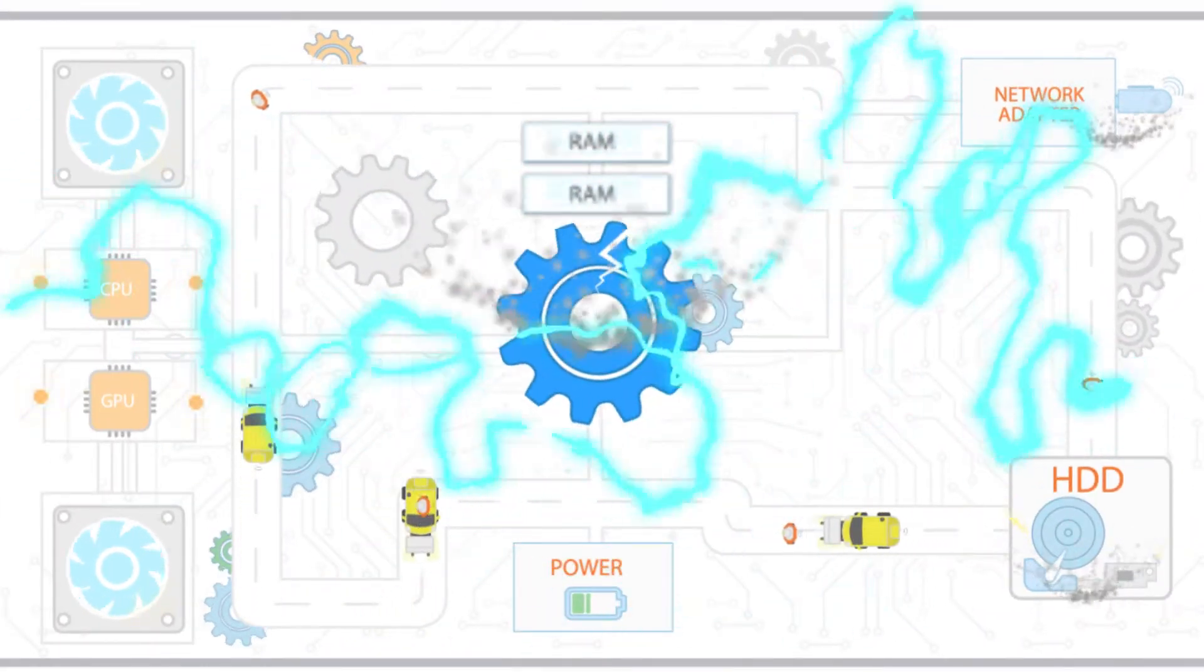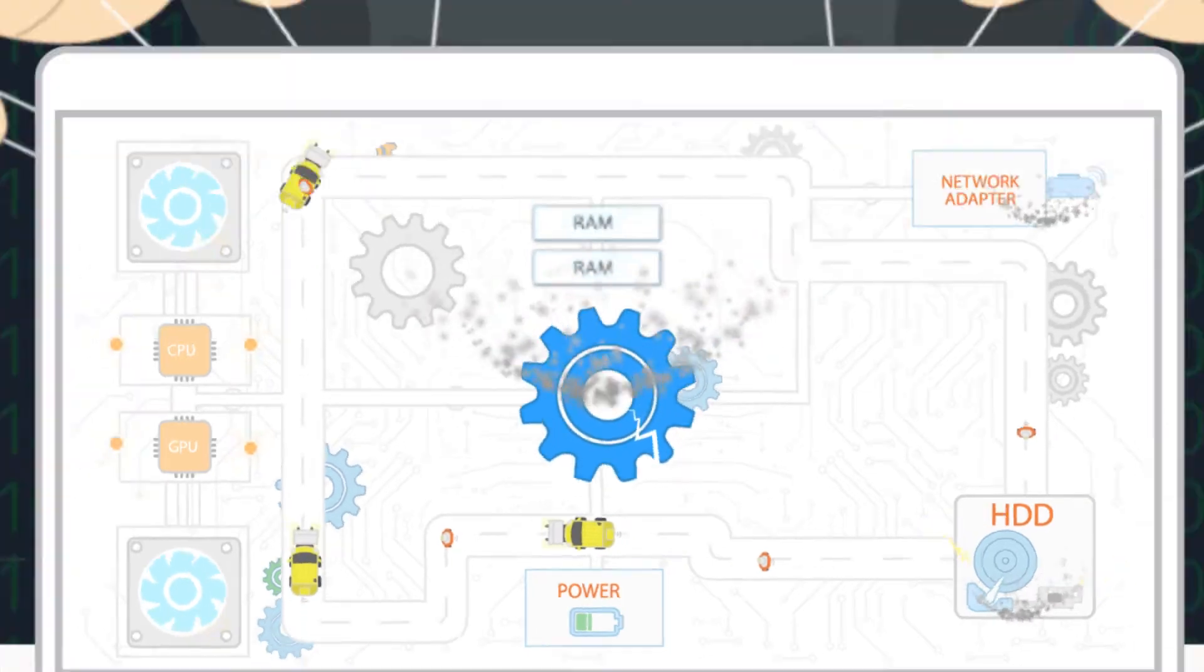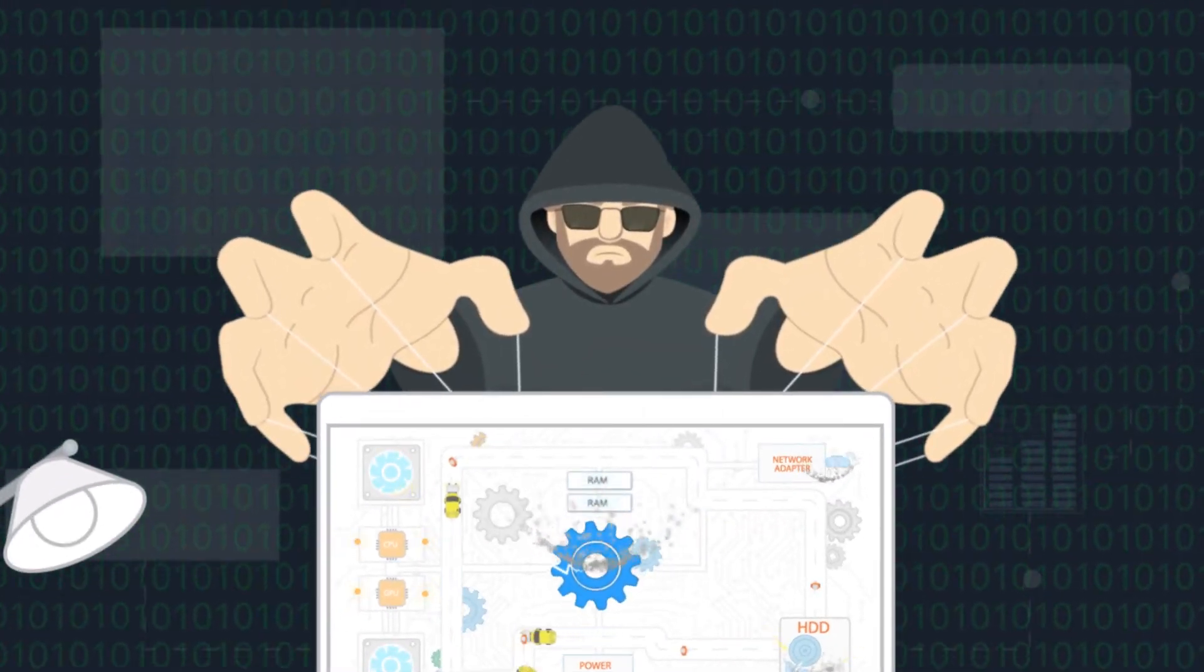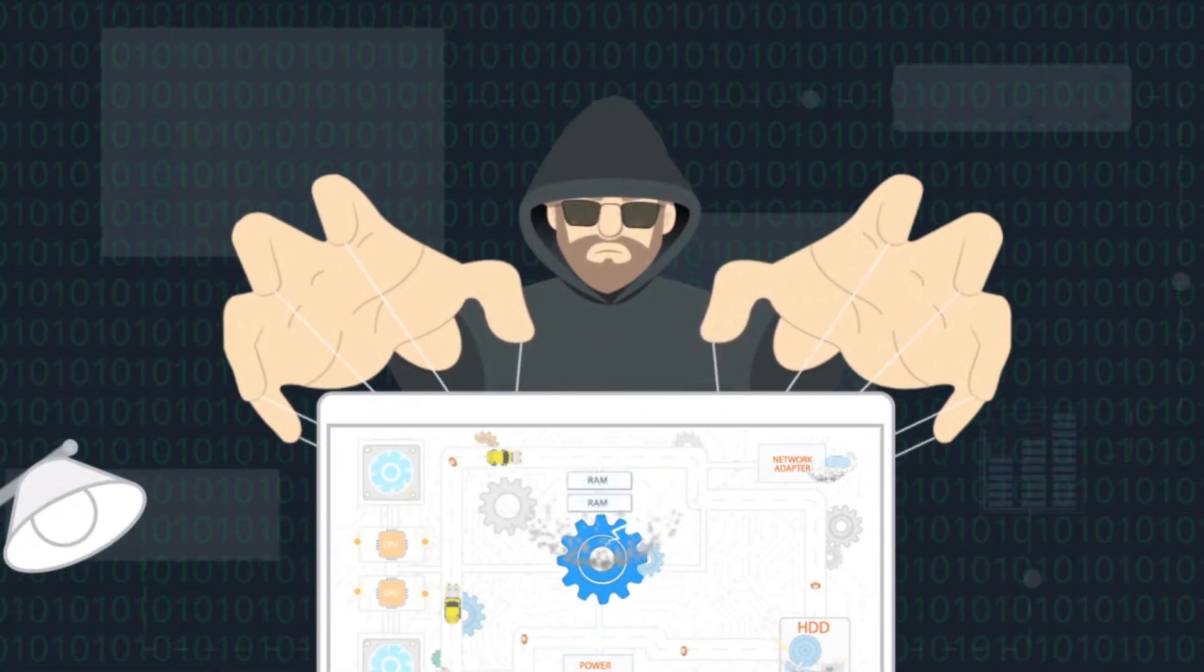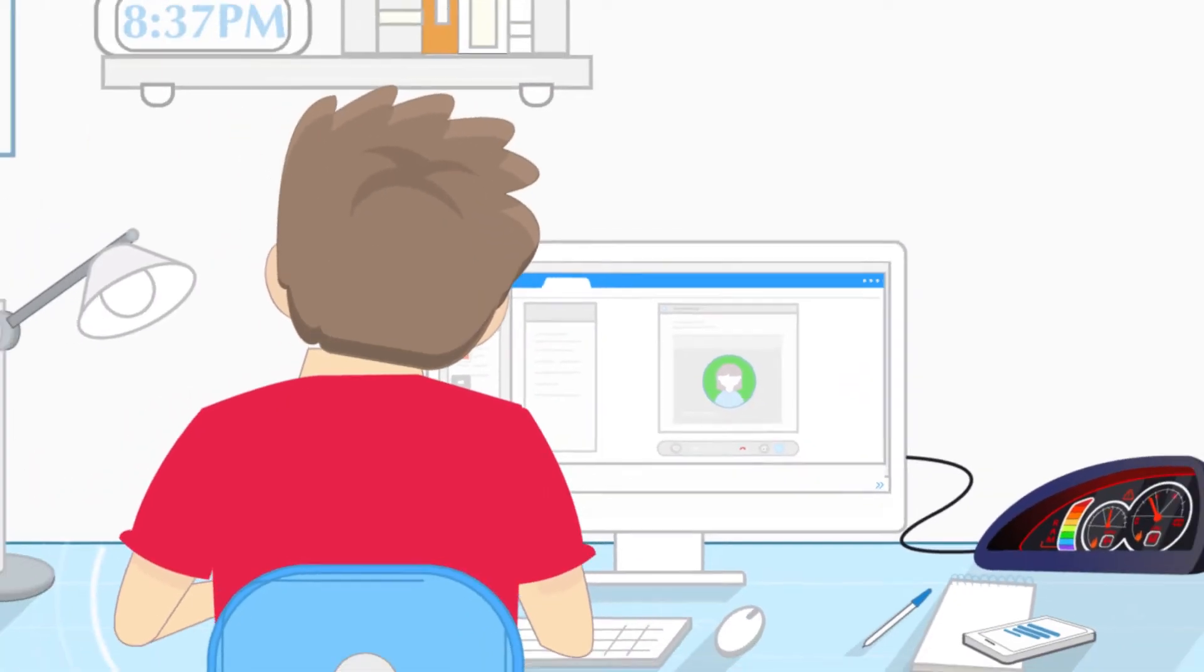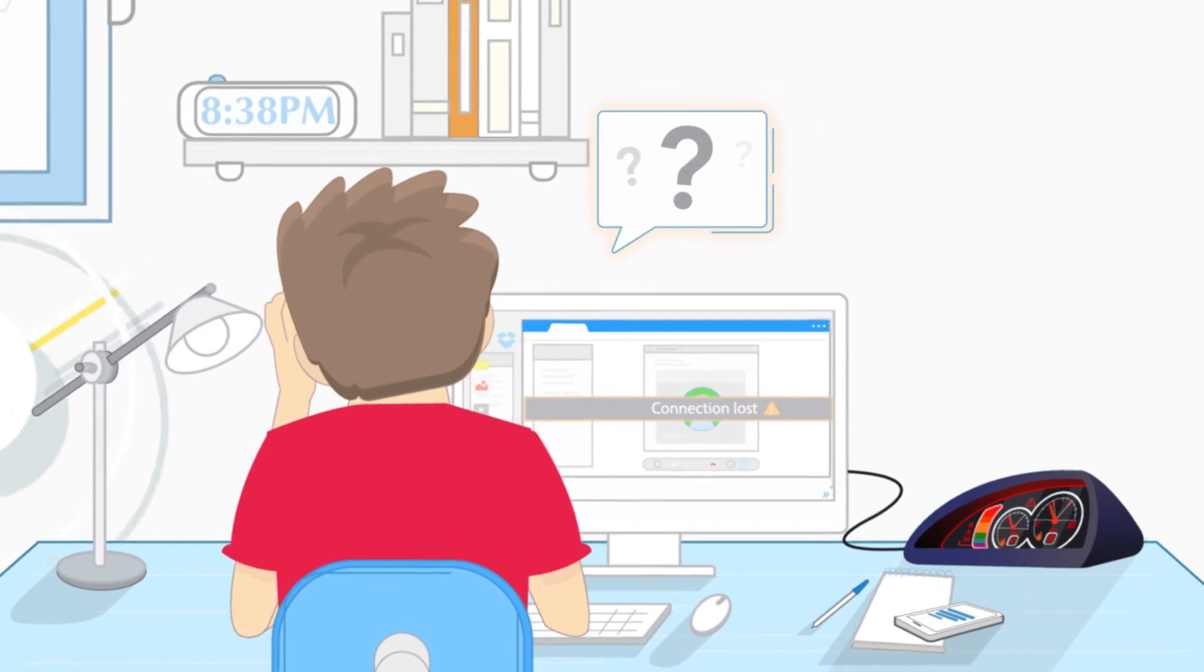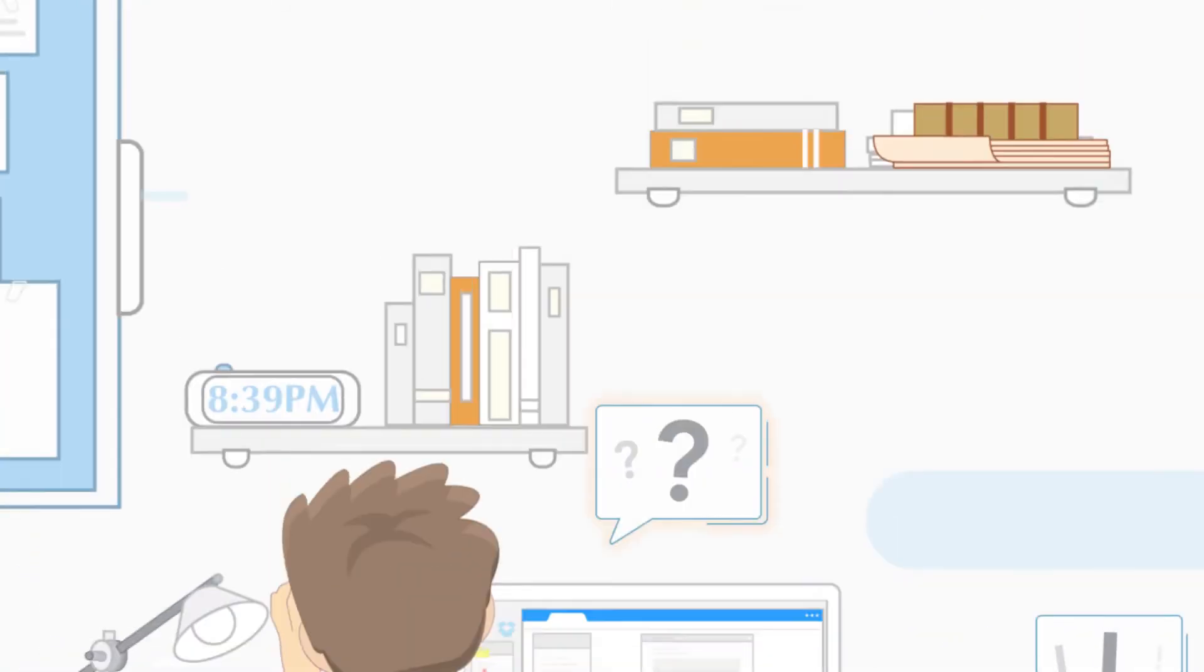They can run in the background, stealing your private information, damaging your computer, or even controlling it as their puppet, using it to attack other computers. Some are so stealthy, the only way you know you're infected is when your computer's doing something when you know it shouldn't be.